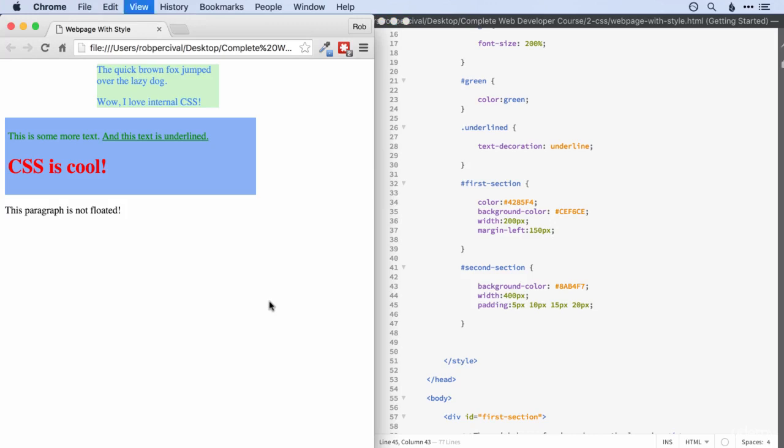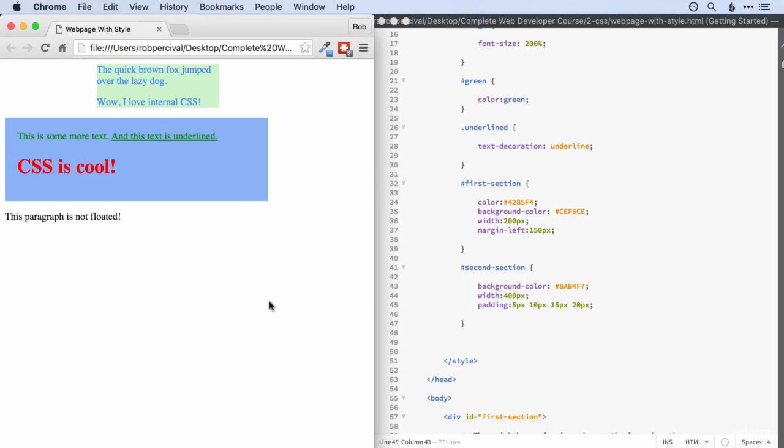Let's have a look. There we go. Might not be that obvious, but we've got five pixels up here, 10 down here, 15 at the bottom, and then 20 on the left.